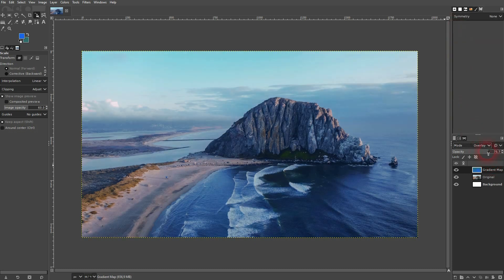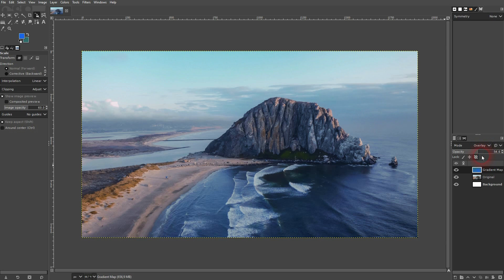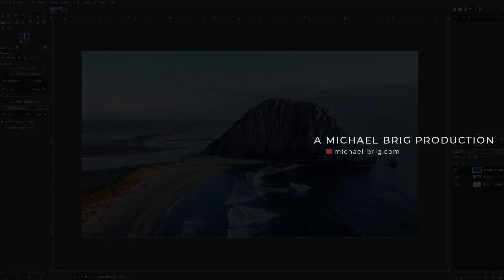In this way you can find the gradient maps or use gradient maps in GIMP. I hope this video was helpful. Thank you for watching and I'll see you next time.